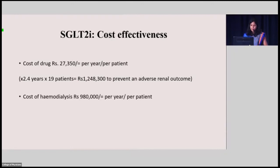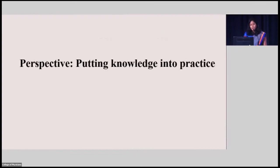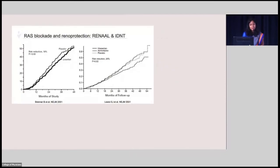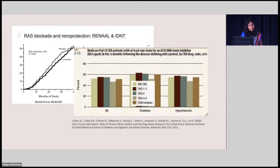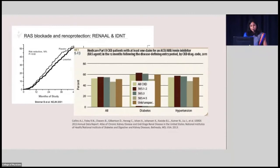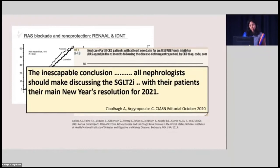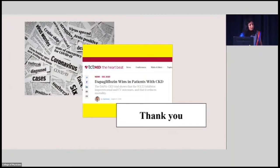The efficacy of SGLT2 inhibitors is not in debate — if any of us had an indication to be on these drugs, we would want to be on them. However, putting knowledge into practice is a challenge: we have known for about 20 years that RAS blockade is effective in preventing hard renal outcomes in diabetic nephropathy, yet US data shows only about 60% of eligible CKD patients actually receive this treatment — Sri Lanka data is likely no better. It is time to be more proactive about identifying patients who will benefit and making these drugs available. All nephrologists should make discussing SGLT2 inhibitors with their patients their main new year's resolution for 2021.